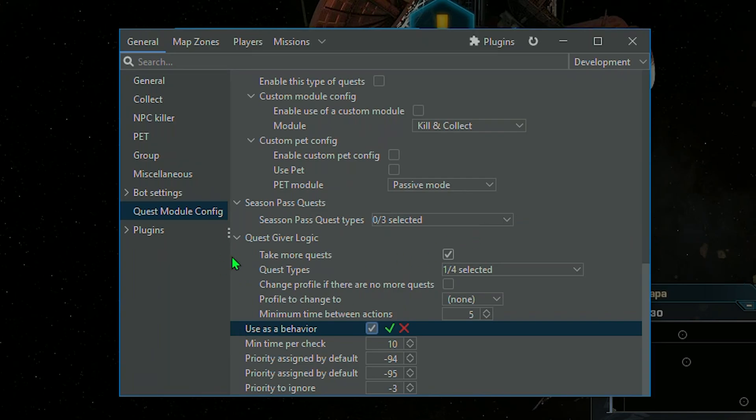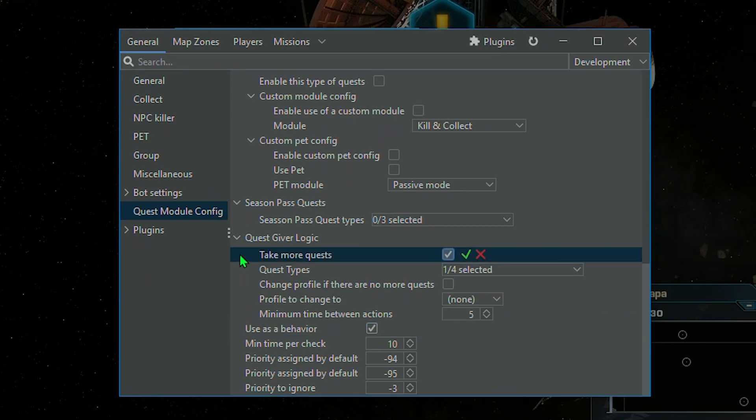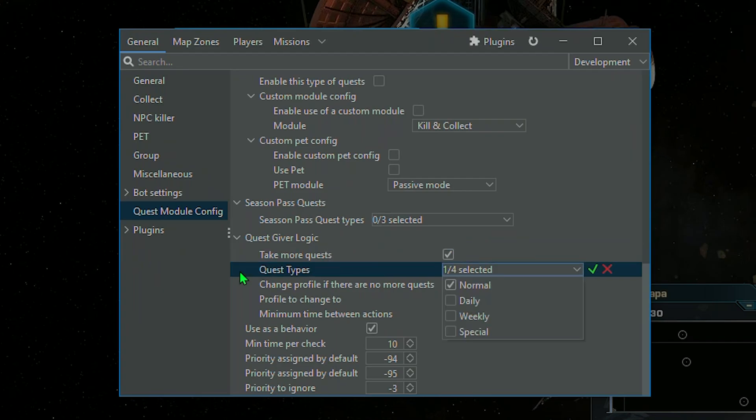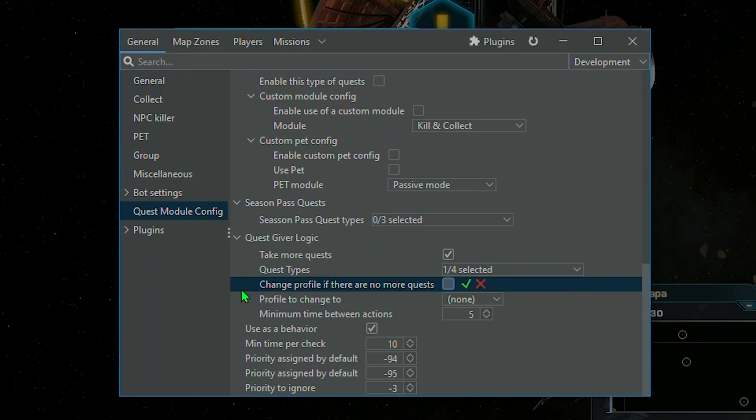In Quest Giver Logic, you can choose how modules should work. Should it take more quests when run off of already accepted ones? What type of normal quests to accept? If it should change to specific bot profile when all quests are done.